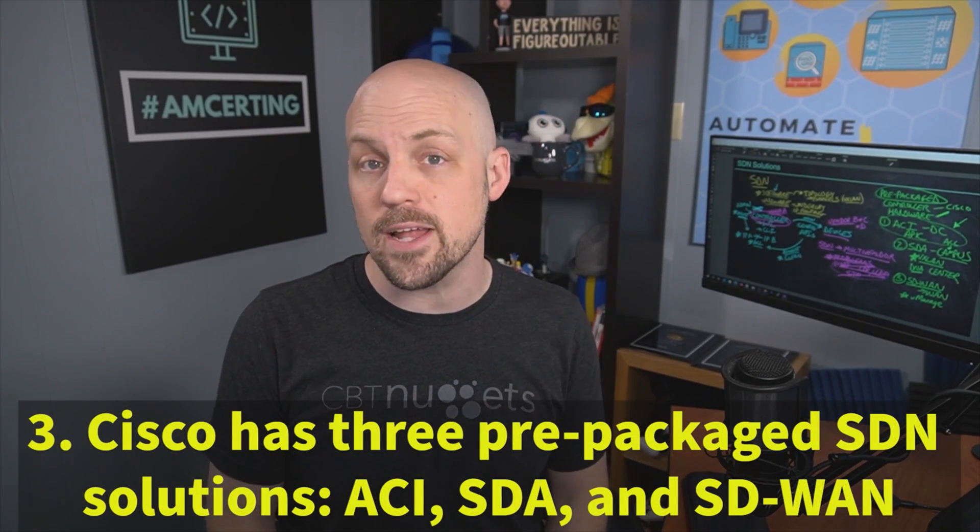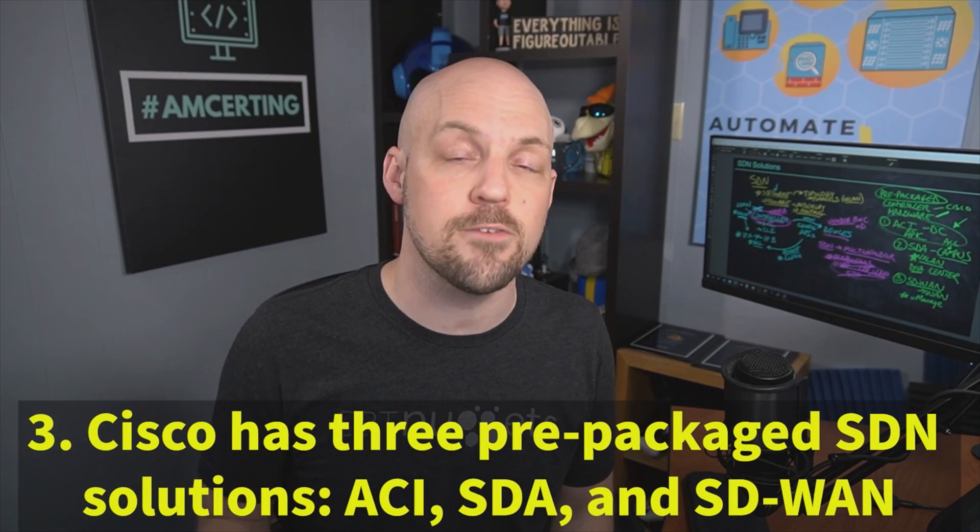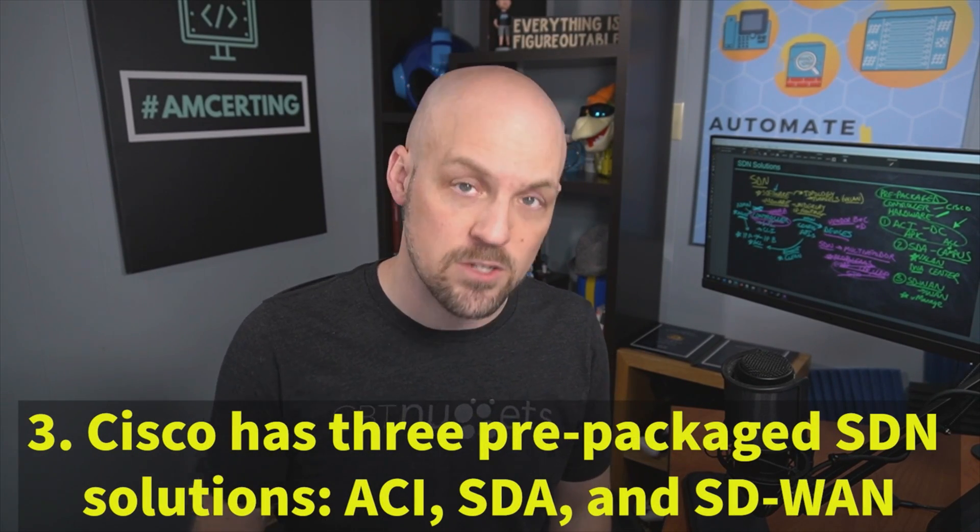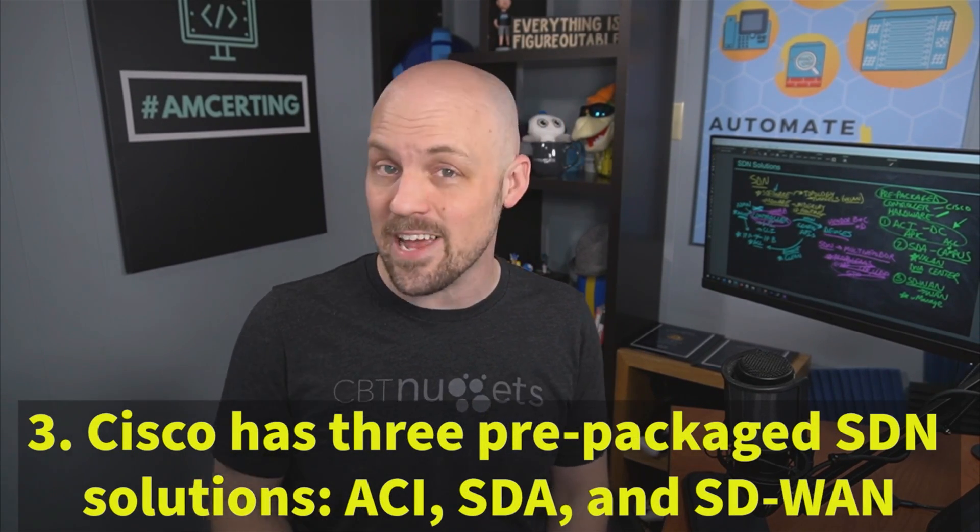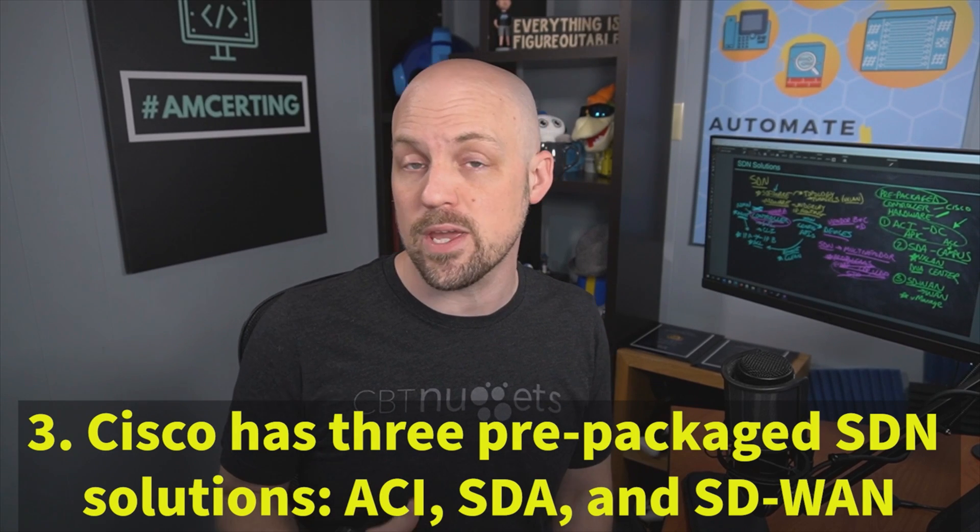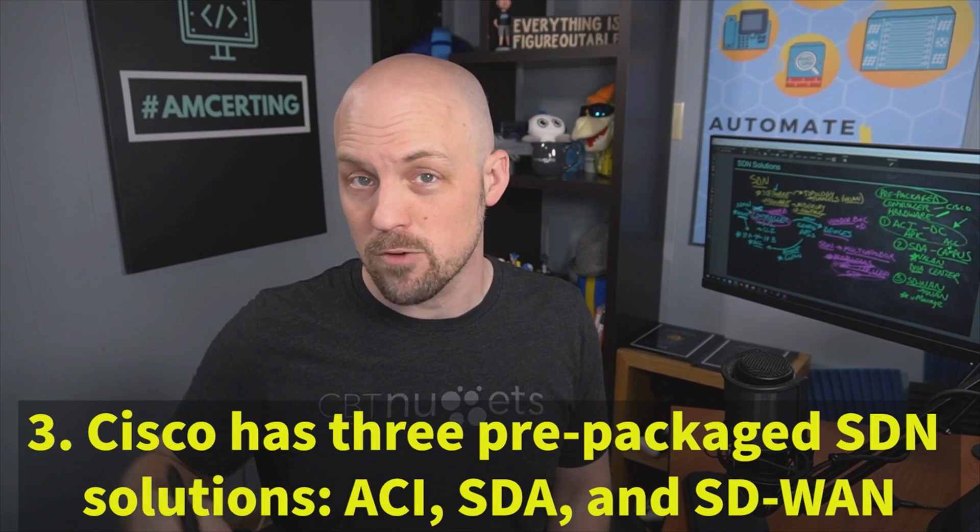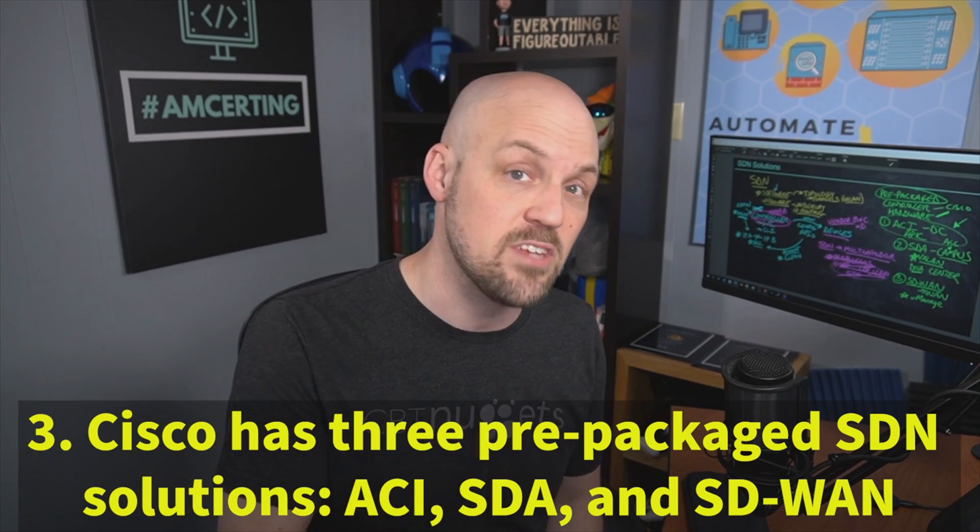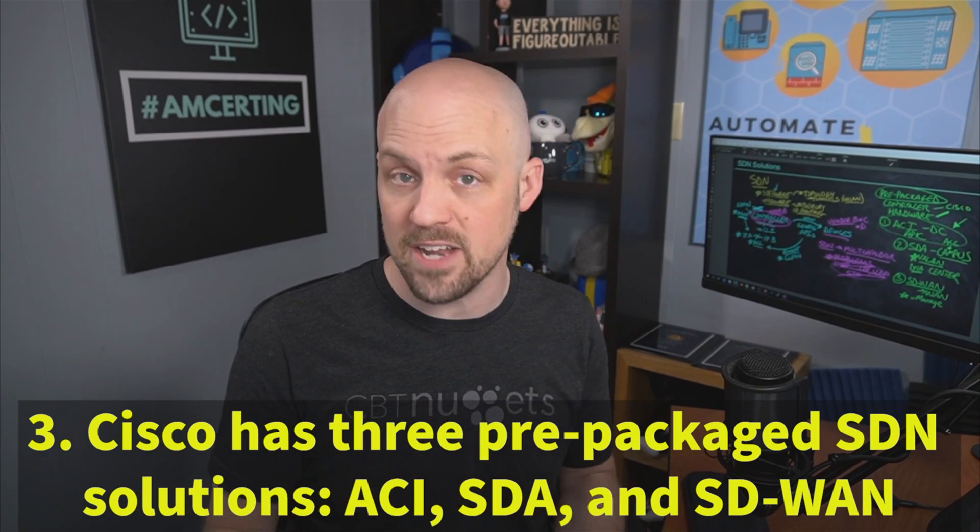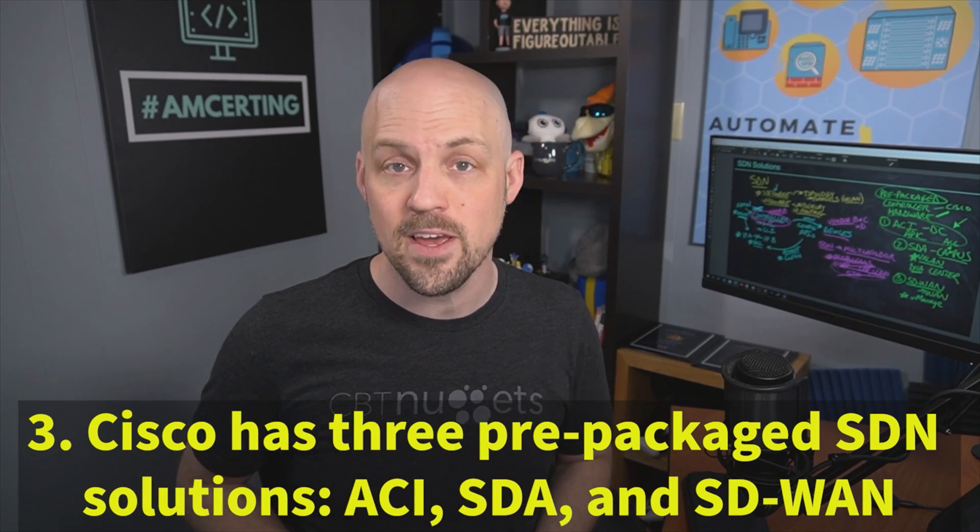Now, as we said at the very end, Cisco has three different pre-packaged solutions. ACI is going to be the one that we care most about relative to the DCID and our data center designs.